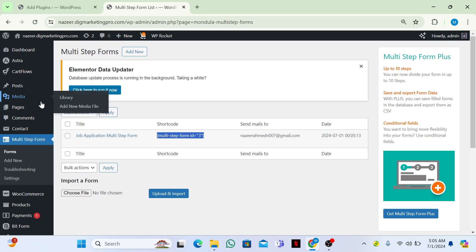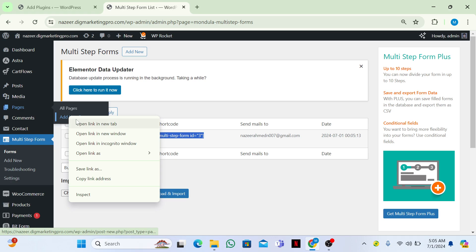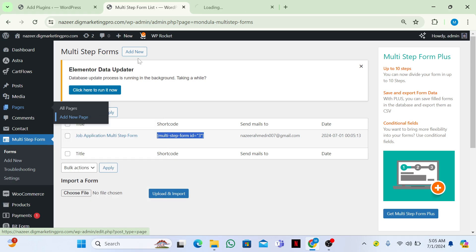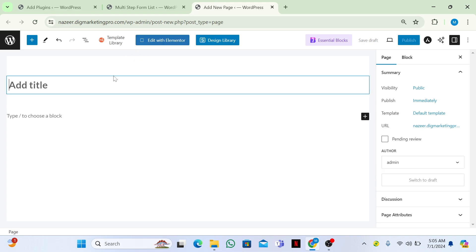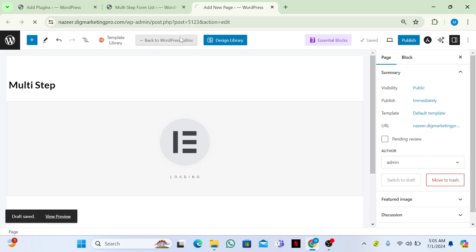I will go to my forms, copy the shortcode, then go to Pages and click 'Add New Page'. I am creating a new page and will name it 'Multi Step'. Then I will click on 'Edit with Elementor'.